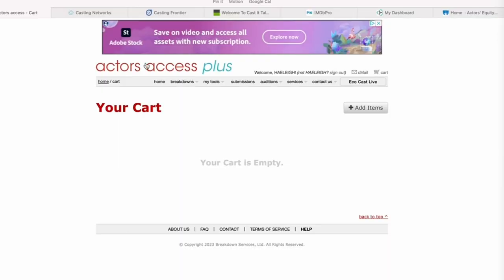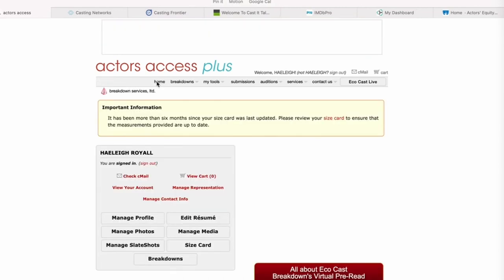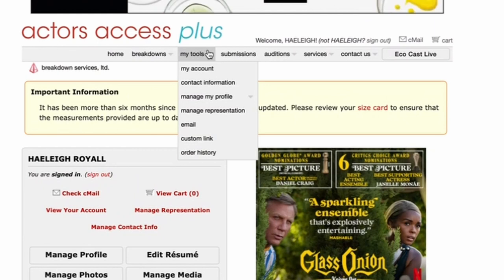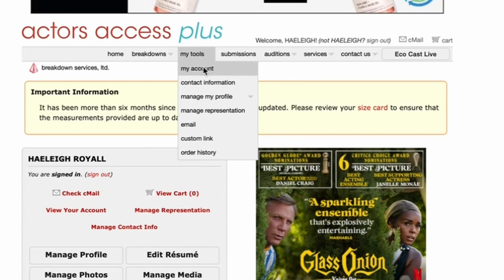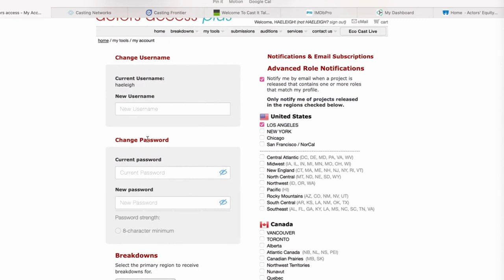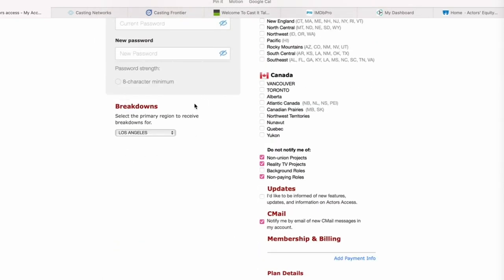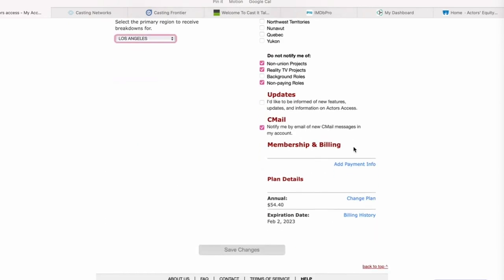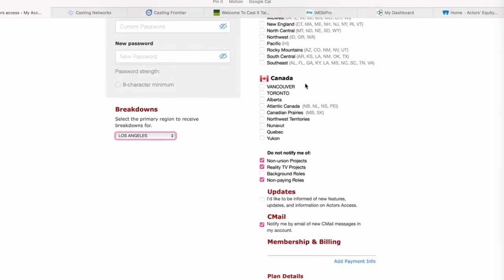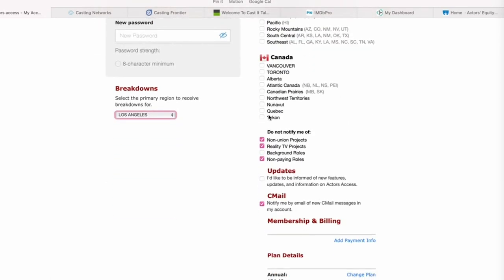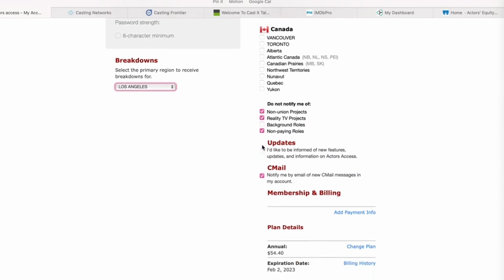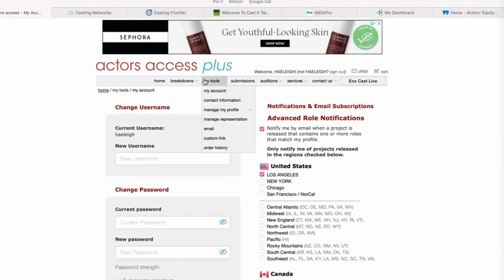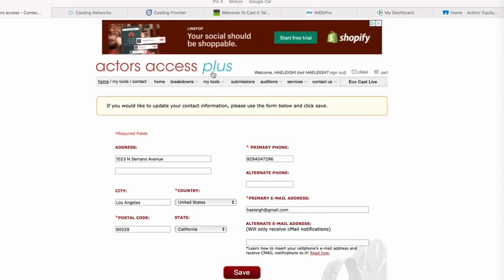I want to show you how to navigate through the rest of this website. If you hit the home button, you'll go right back to your dashboard. Your Tools section is going to be a really important place for you to keep up to date with. It'll show you your account — you can change your username, you can change your password. This is for your default breakdowns, and if you move you can update that. Over here you can decide what you want your emails and notifications to be about. If you don't want non-union projects sent to you, you can hit that. If you don't want reality TV, you can have that filtered out. C-mail updates let you know when you get a C-mail. Your contact information is going to be really important — make sure you keep that updated.